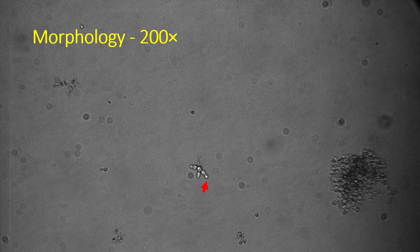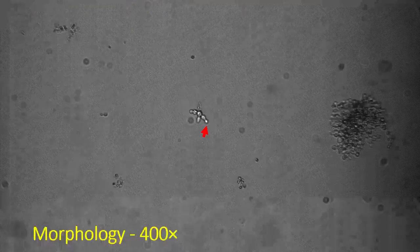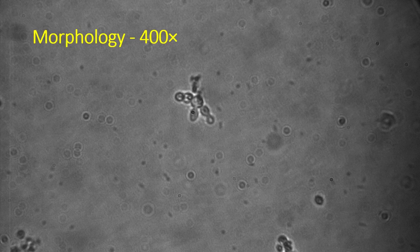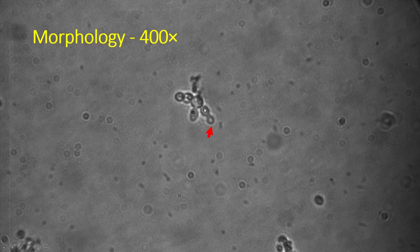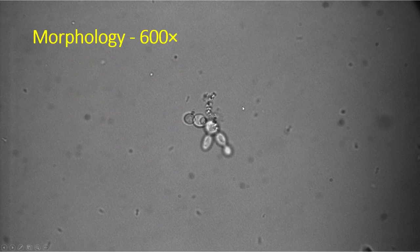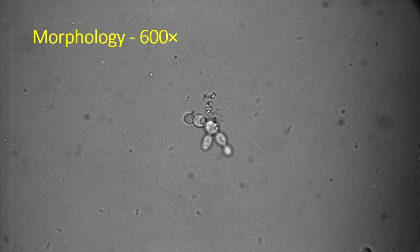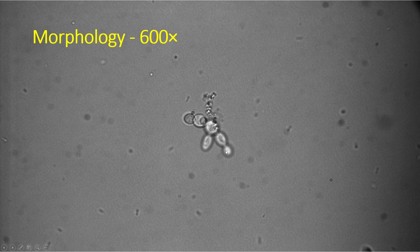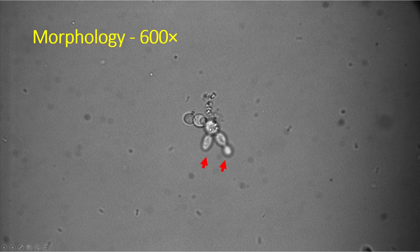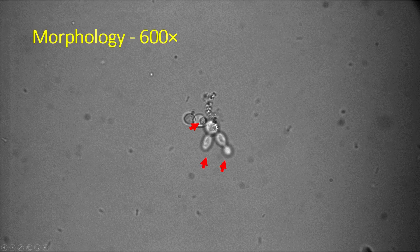Here we have a yeast — it might be budding, it might be two yeast stuck together. If we move up to 400x, so a 40x objective with a 10x ocular, we can see a yeast that appears to be budding, but it's still not super clear. If we move up to 600x, which is sort of the minimum magnification for real morphological analysis, we now have a much clearer picture. Here we have a mother cell, a daughter cell, clearly connected by a budding neck — so this is actually budding yeast. We have a second one as well. What probably wasn't obvious is this one here actually has a daughter cell budding from the mother cell below it, coming out towards us, which we couldn't even see at the lower magnification.